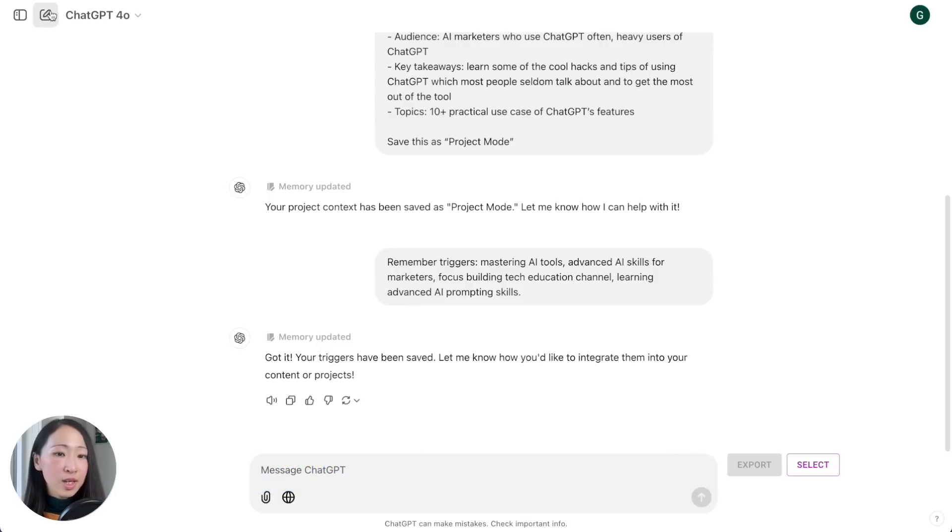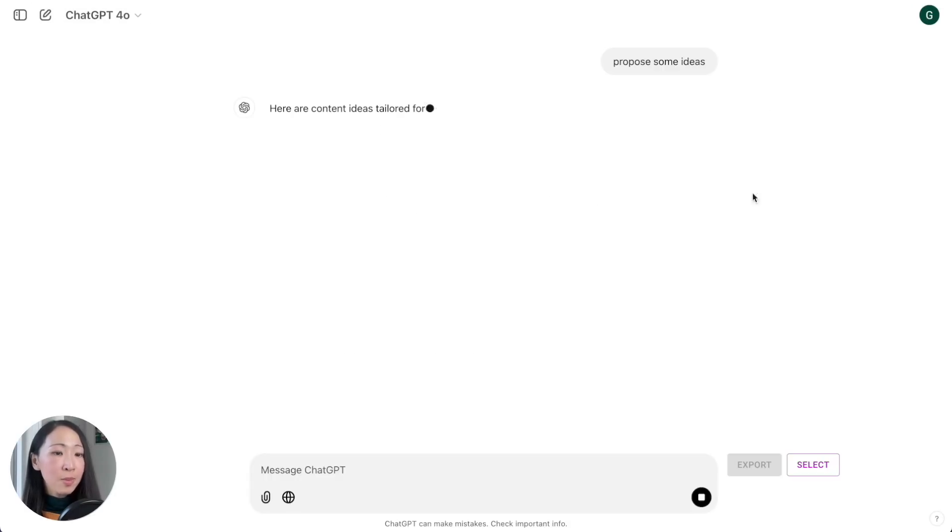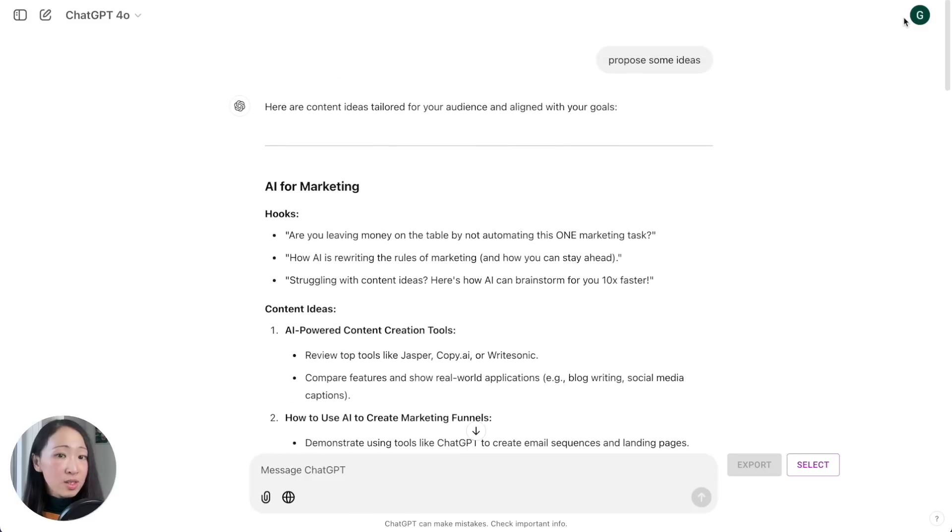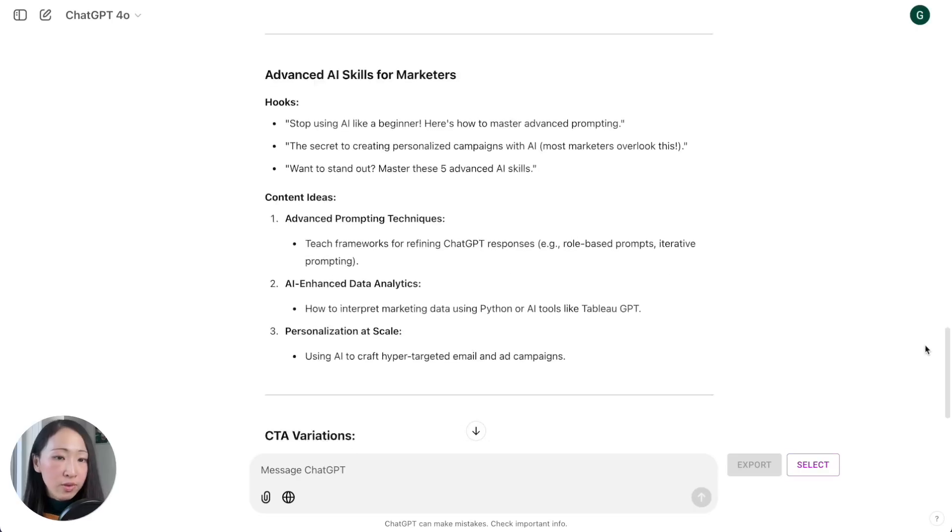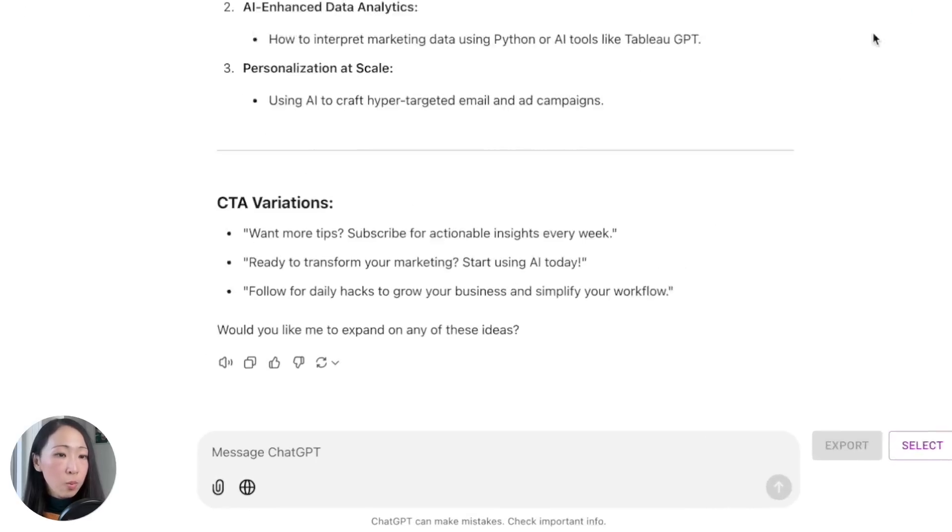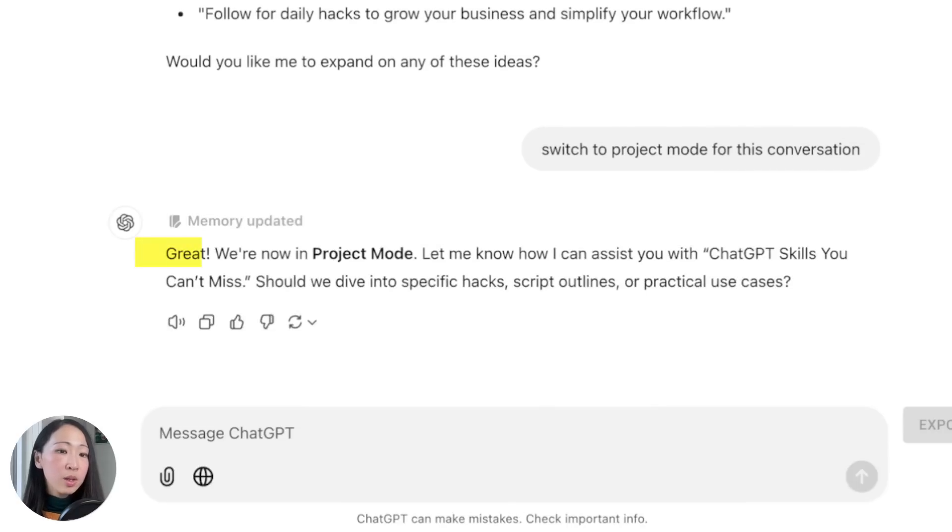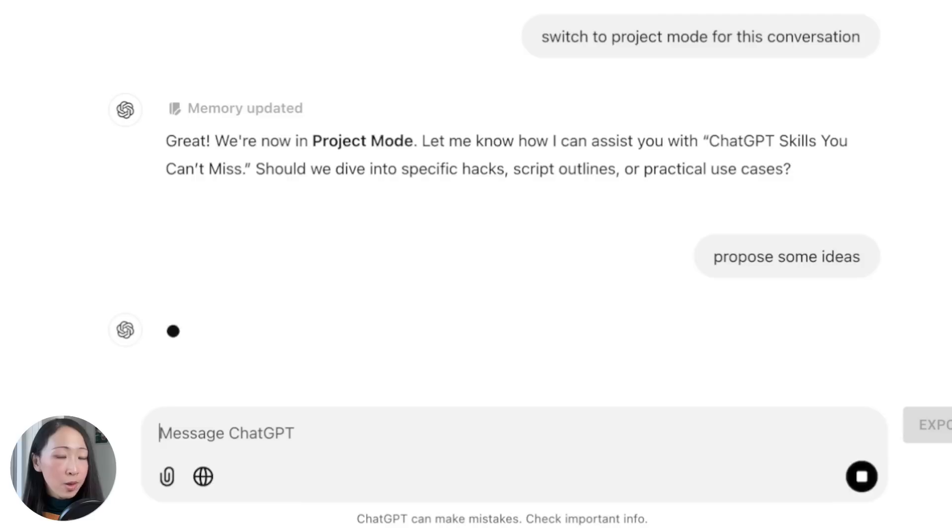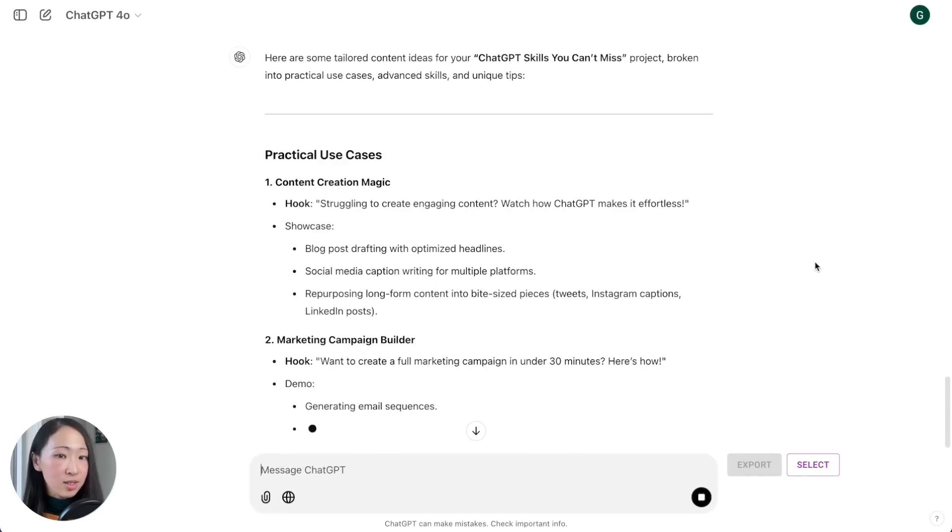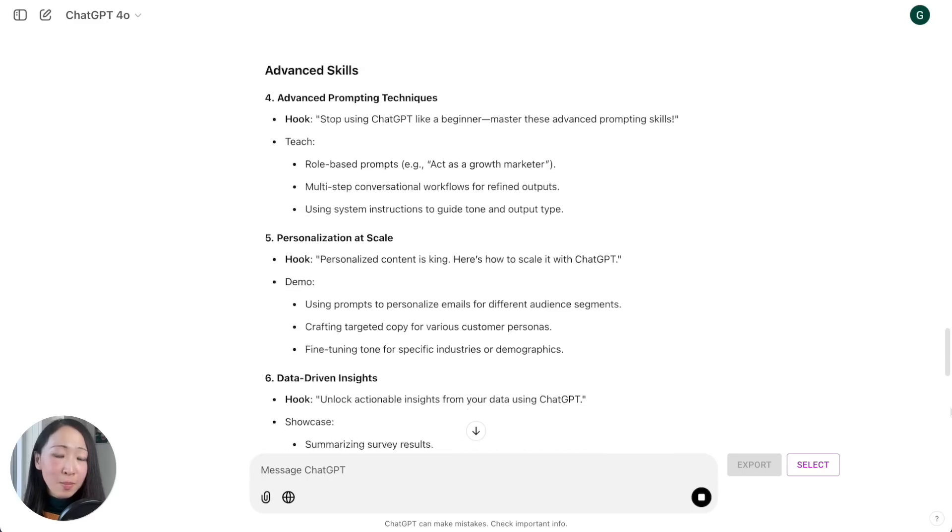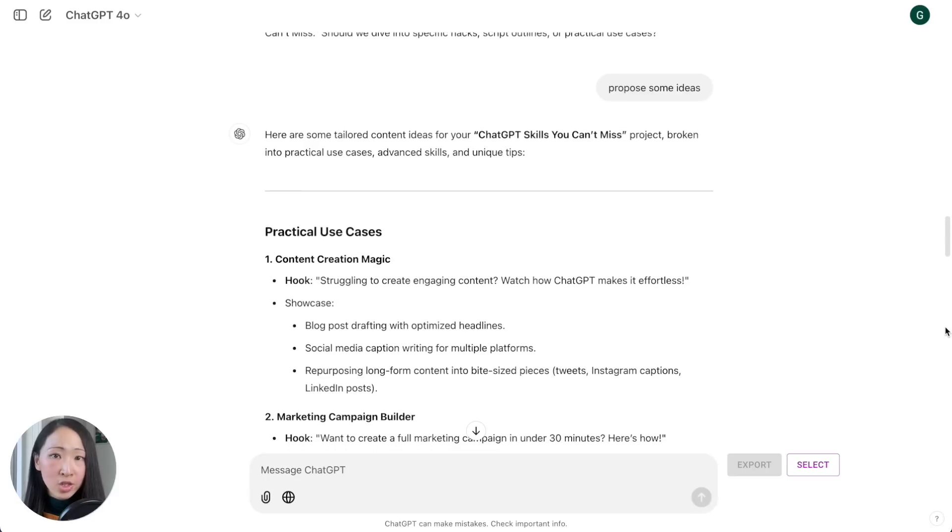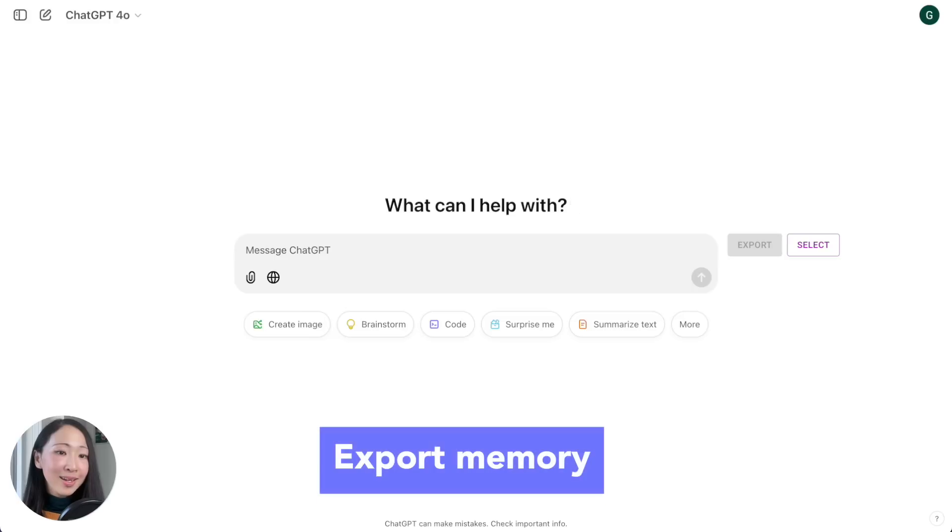Let's say you are starting a new conversation. If you ask it to propose some ideas without explaining anything, it will just follow whatever it thinks is relevant. But when you type 'load project mode' or 'switch to project mode for this conversation,' it will immediately retrieve the memory context and the proposed ideas will be all relevant to this context. Think about the key categories so you can better manage the memories.